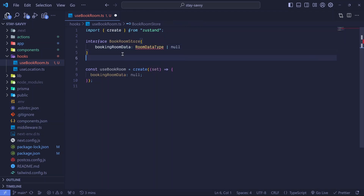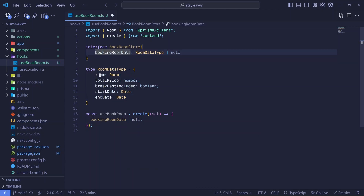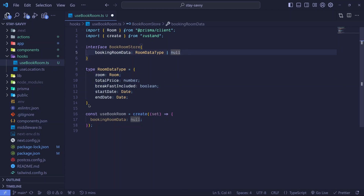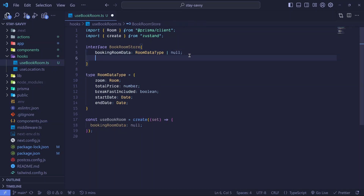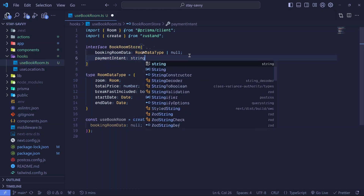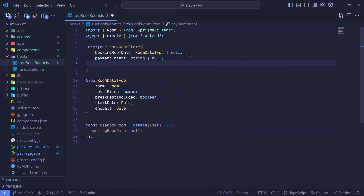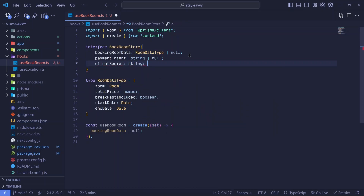We define bookingRoomData as type RoomDataType, which we define here — it can also be null. Whenever we are booking a room, we will include the start date, end date, breakfast (whether it's included or not), a total price, and a room. Since we will be working with Stripe for payment, we'll also have a paymentIntent of type string or null. Apart from paymentIntent, we'll also have a clientSecret — also from Stripe — of type string or undefined.